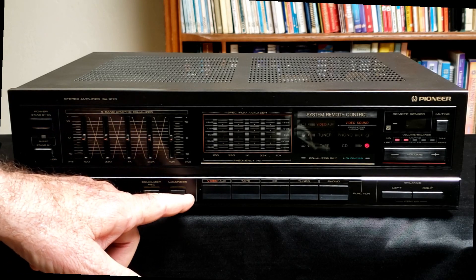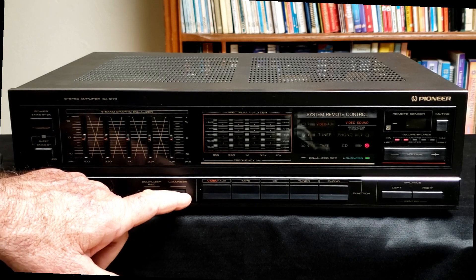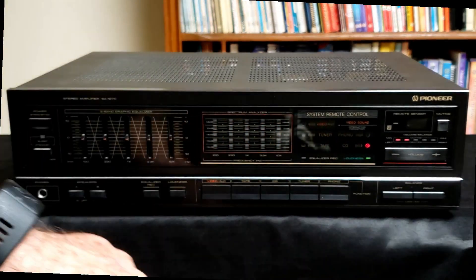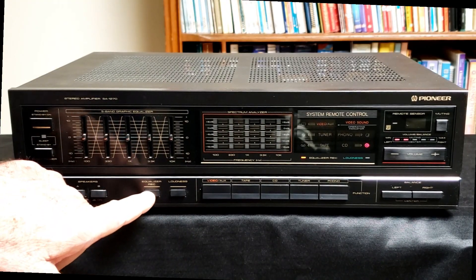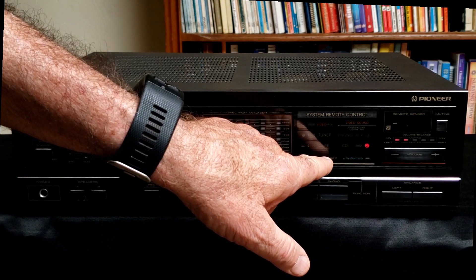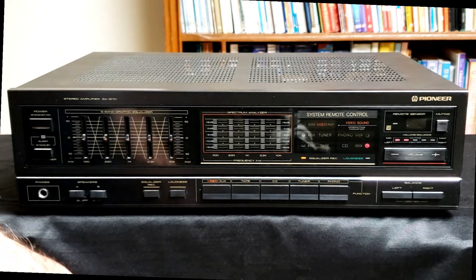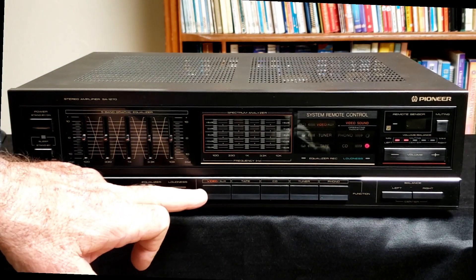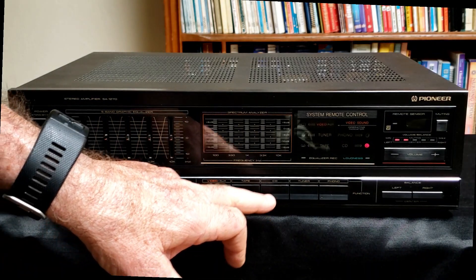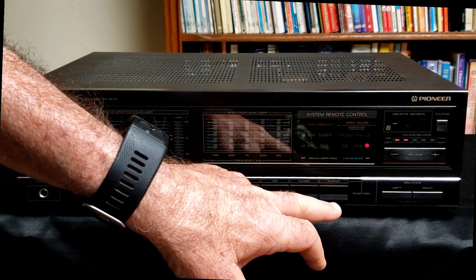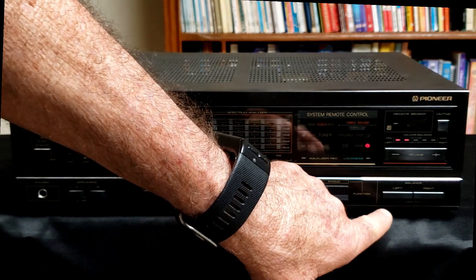It has the standard loudness control. The indicator is there. The indicator for the equalizer record setting is there. And then it has video, tape, CD, tuner, and phono functions all there.